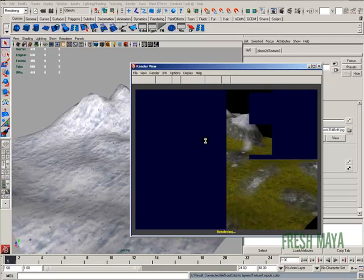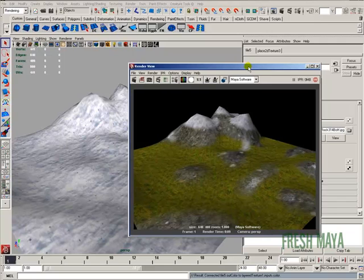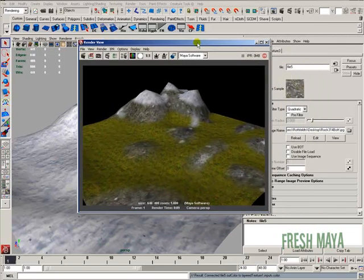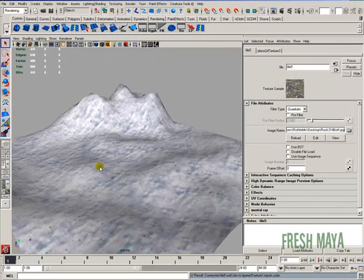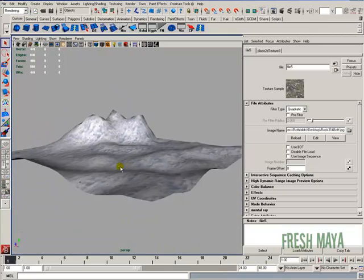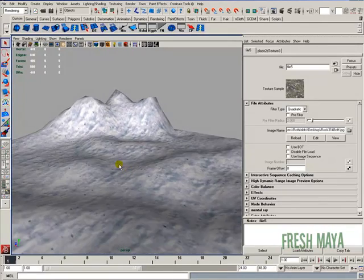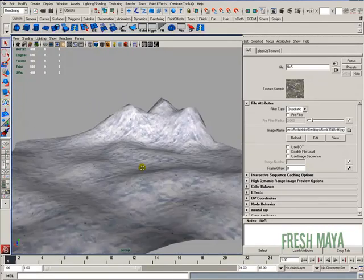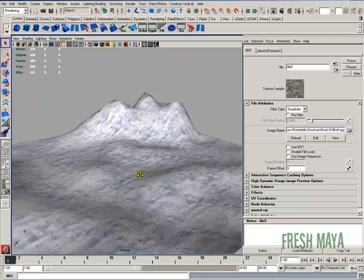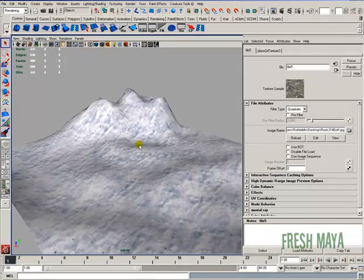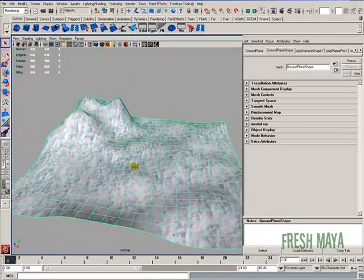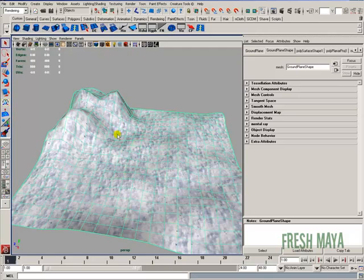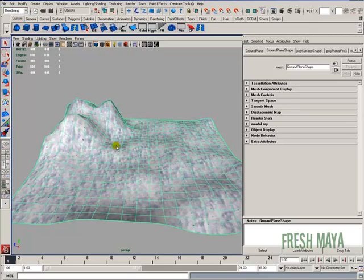And there is our textured ground plane. So it seemed like a lot, but it's really not that complicated once you do it a few times. It just really makes sense. So all we're doing is we're creating a black and white image to use as an alpha map for our snow, another one for our grass, and then the ground, we don't really need one.